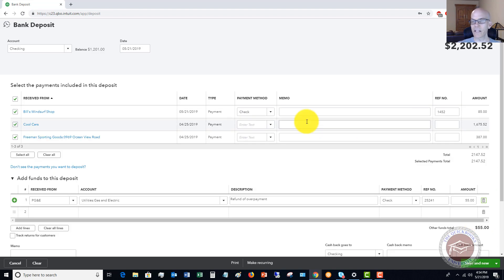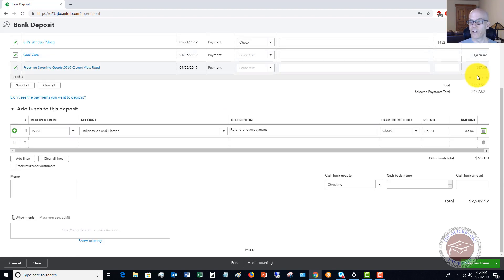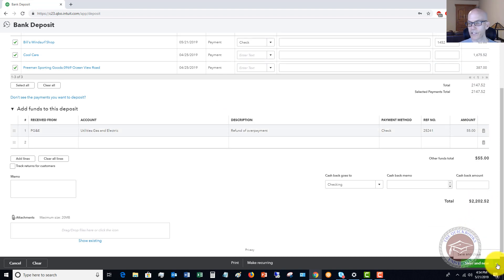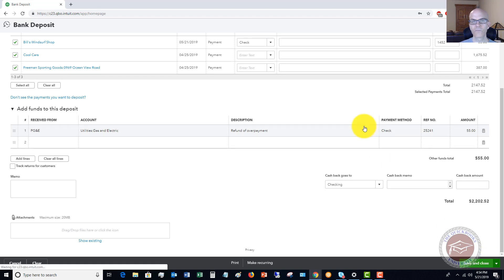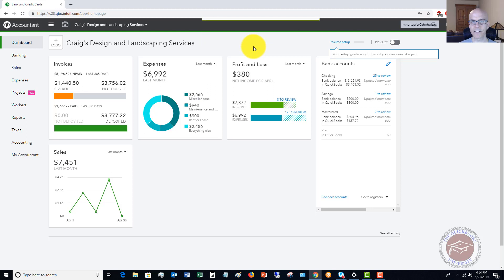So this is our deposit. And you want to make sure that if you're using a deposit slip or something along those lines, or it could be like a remote deposit capture, you want to make sure that the totals here match that deposit slip or the remote deposit capture. Okay. So we hit save and close. And that money now has gone from undeposited funds over to the checking account.